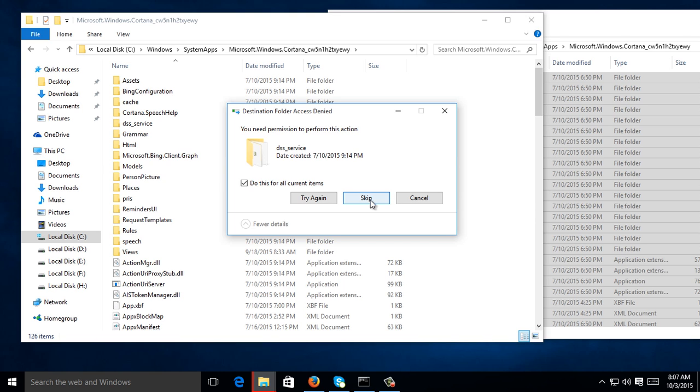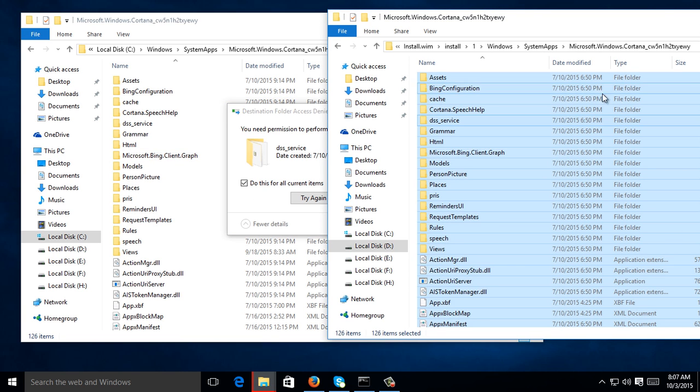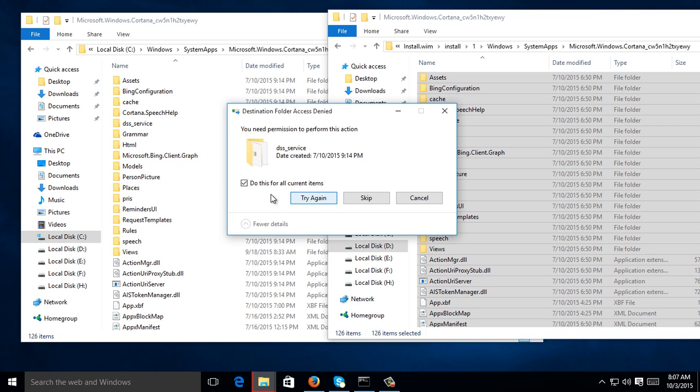But if you still experience problems with Windows Cortana, maybe you need to change the permissions for that folder on your Local C, so that you can copy all the files from here to your Local C. But for mine, I just skipped, then it fixed my problem.